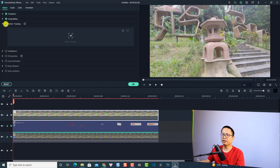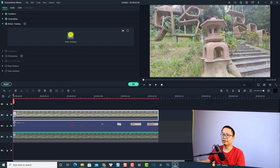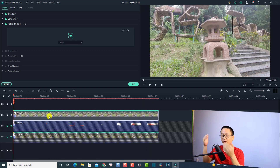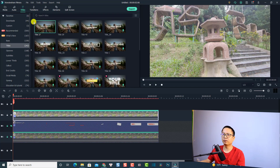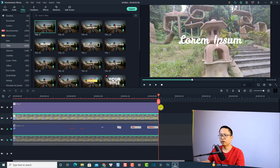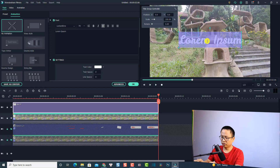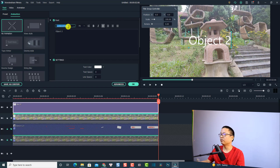Before doing that, I'll hide and lock all the tracks below. Now check this box to activate the motion tracking again and adjust the tracking point to the new position. Click the button to start tracking. When finished, click OK. I'm going to add a text element this time — go to the Title tab, select a title, split it to match the video duration, and type 'Object 2'. You can also change the font.